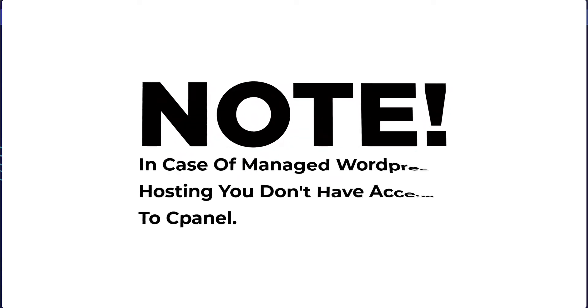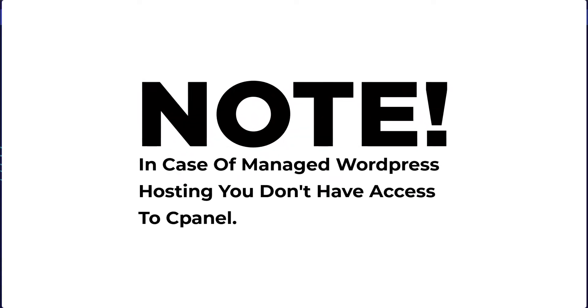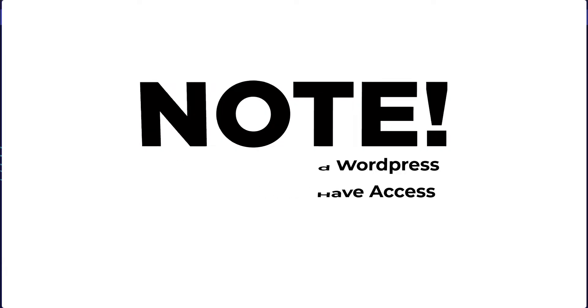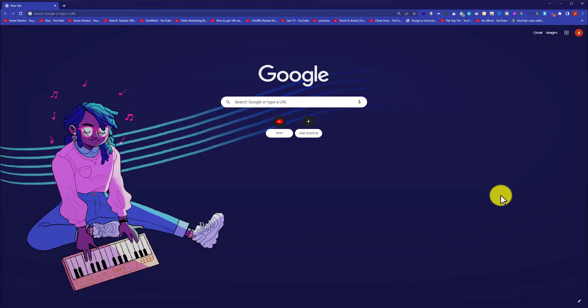If you are using managed WordPress hosting, then you do not have access to your cPanel account, because in case of managed WordPress hosting, cPanel is not included in the package.